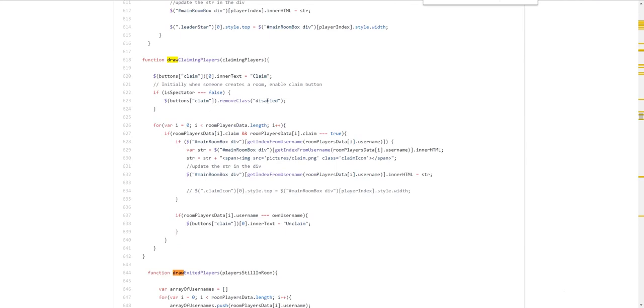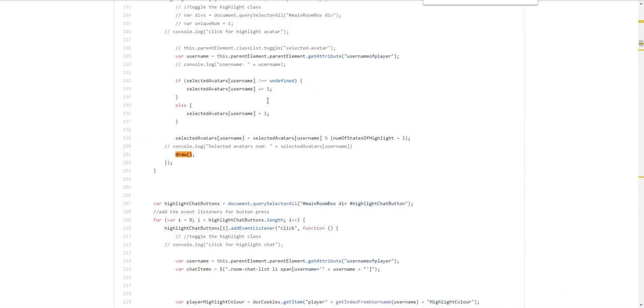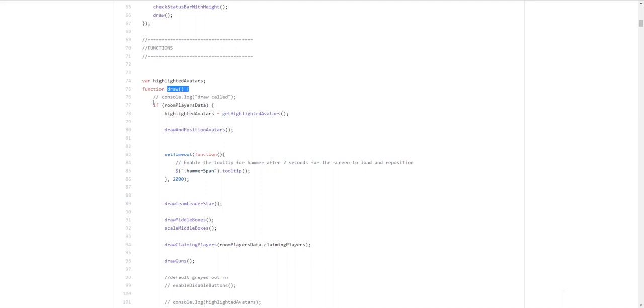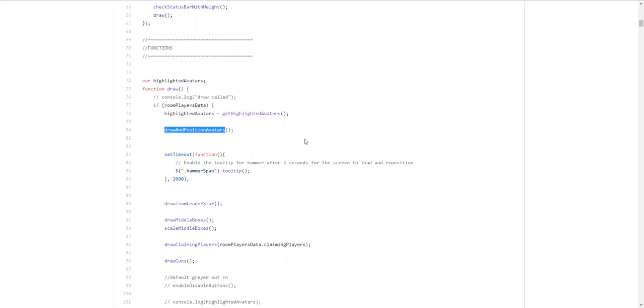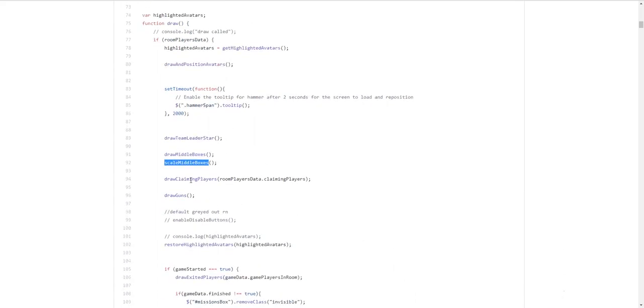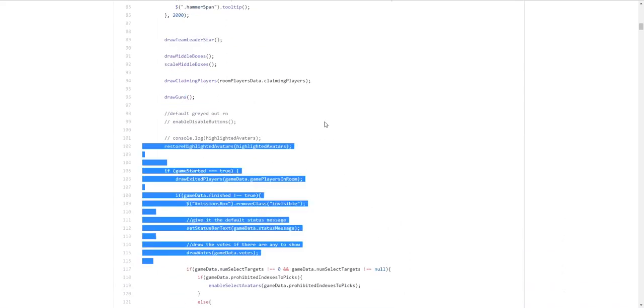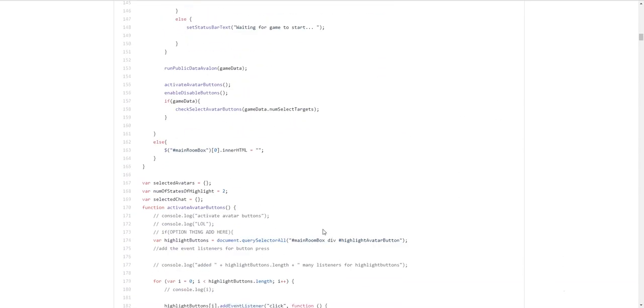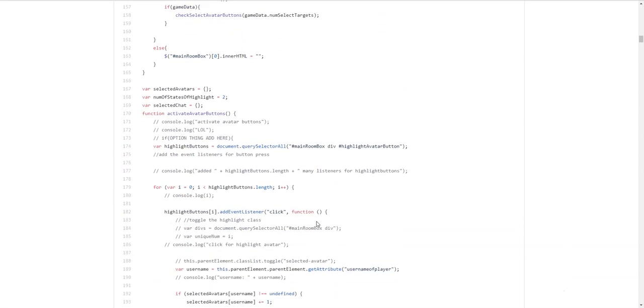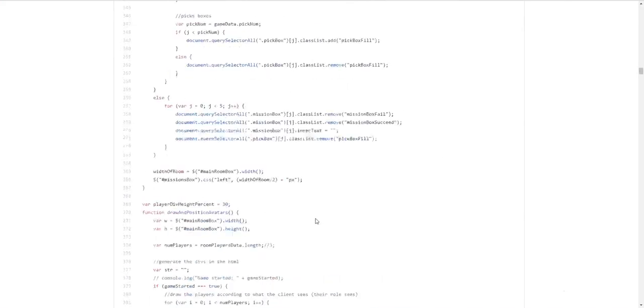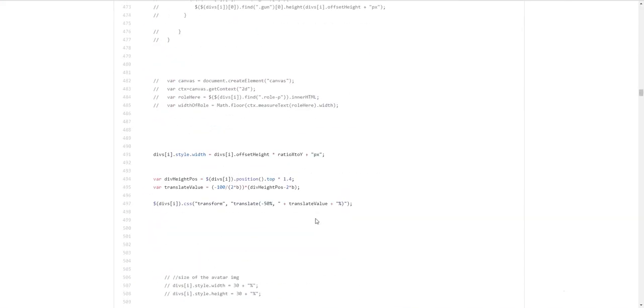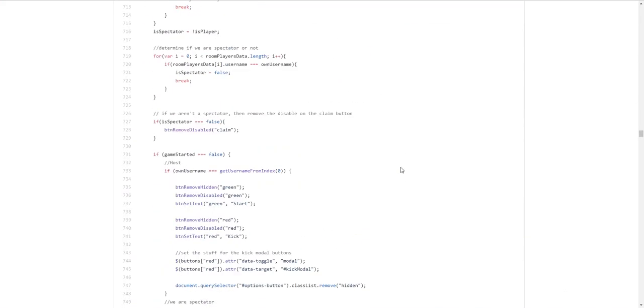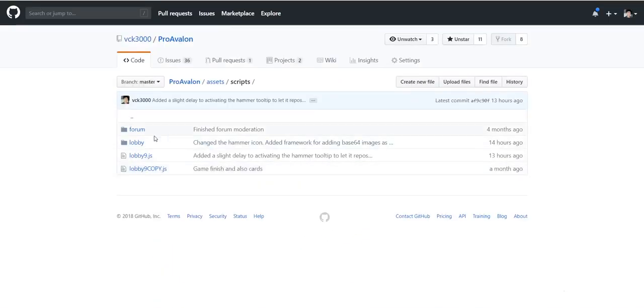The interesting one. Is the draw function. So. We can take a look. At the draw function. If we have data. Highlight the. The avatars. Draw the position. The avatars. Draw the team leader. Draw the middle boxes. Scale the middle boxes. Draw claiming players. Draw the guns. You know. It's a load of. Rendering. And drawing. But yeah. Lots of hard work. You guys probably won't need to touch that.